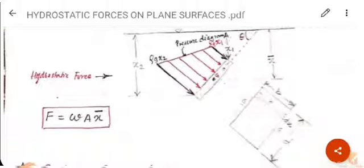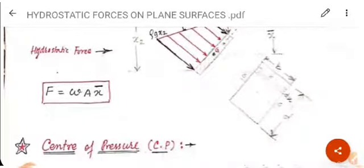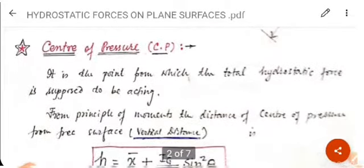After taking a small strip in the plate and integrating it, we get the equation: the hydrostatic force on an inclined plate is F = wAx̄, where w is ρg, A is the area of the plate, and x̄ is the mean depth — the distance from the water surface to the center of gravity of the plate.